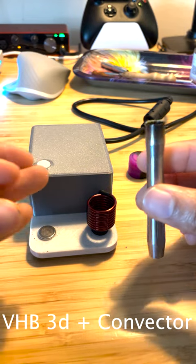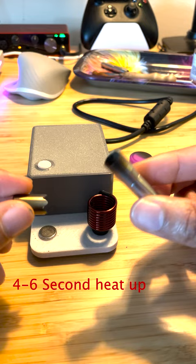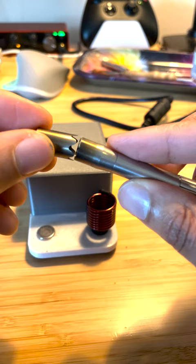All right, this is a quick rundown using the Camulet convector with the VHP 3D. I got a little bit of weed, too lazy to grind, so a small amount in there.